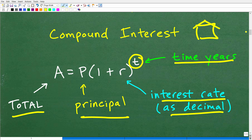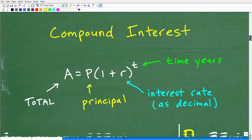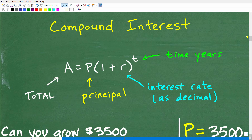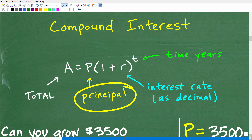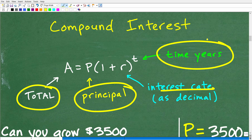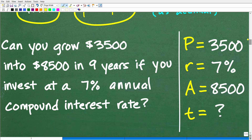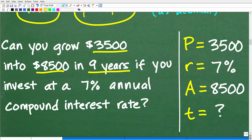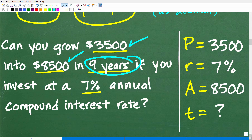Now we're going to match up the information in the problem to the formula. What's the principal? What's the total? What's our interest rate? And what are we looking for? We're looking for T — the time in years. We would hope to grow $3,500 into $8,500 in nine years at this particular interest rate, but we just don't know that yet. So we're going to actually see how long, using compound interest, it's going to take to grow this amount. It may not be nine years — it could very well be longer.